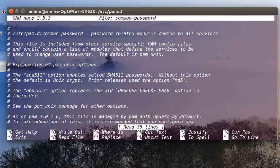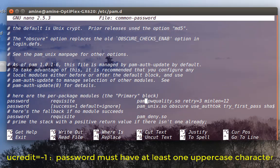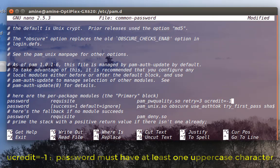Let's open the file again. This time, let's say our password must have at least one uppercase character. I'll add a new parameter on the same line. To require at least one uppercase letter, add the option ucredit=-1. So now the password must have at least one uppercase character. I'll save the file.